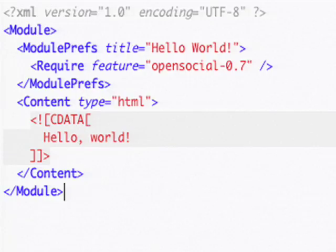As you can see, a gadget is just XML. At the top of the file, you can see the XML version type and encoding. Below that, you can see the tags that specify this as a gadget file. We open everything up with a module tag, and inside of that we have module preferences that specify things like the application's title and required features necessary for the application — here, requiring the OpenSocial feature.